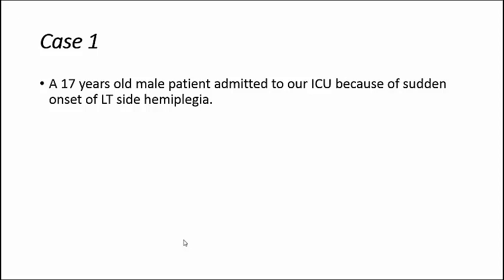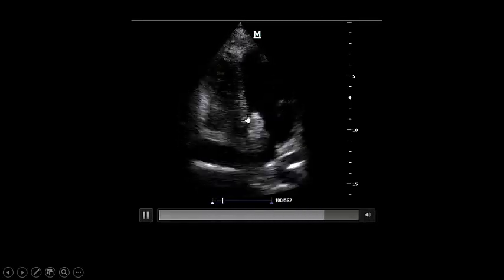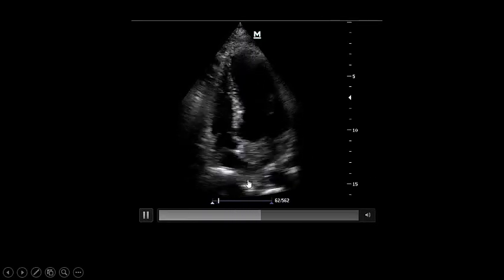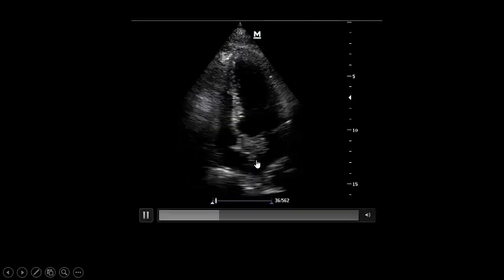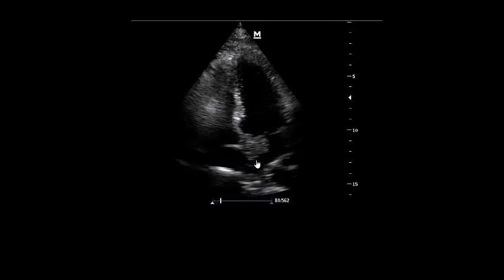Now let's see how transcranial Doppler helps us in daily ICU practice. Case 1: a 17-year-old male patient admitted to the ICU because of sudden onset of left-sided hemiplegia. Echocardiography revealed a mass in the mitral valve area — possibly a myxoma or vegetation. I needed to know the flow in the right middle cerebral artery because of the left-sided hemiplegia.